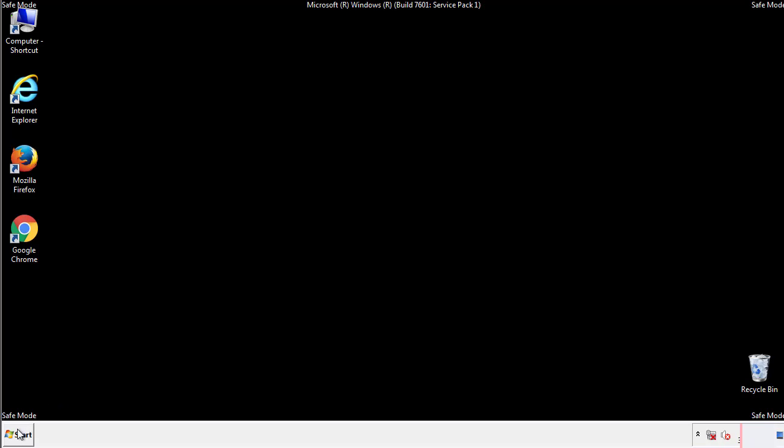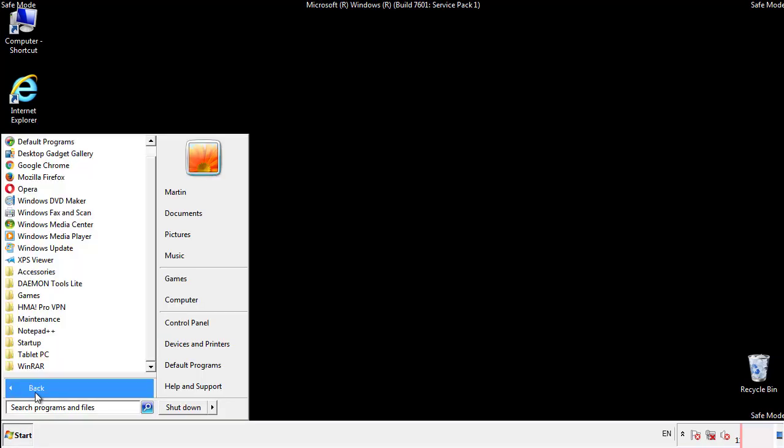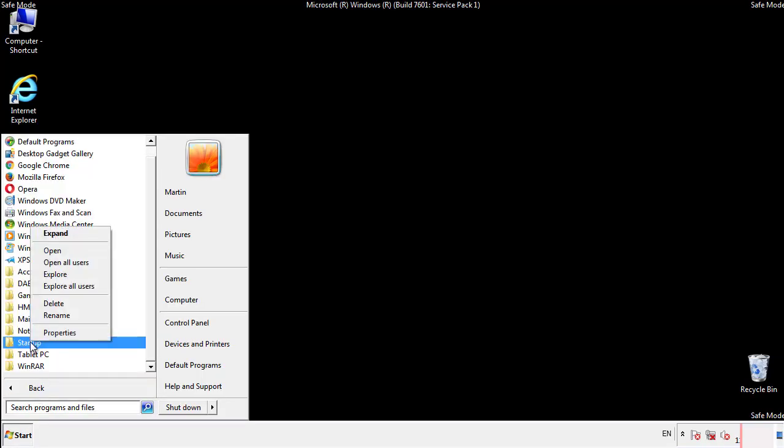Now we want to check for any suspicious files in our startup folder and delete them afterwards.